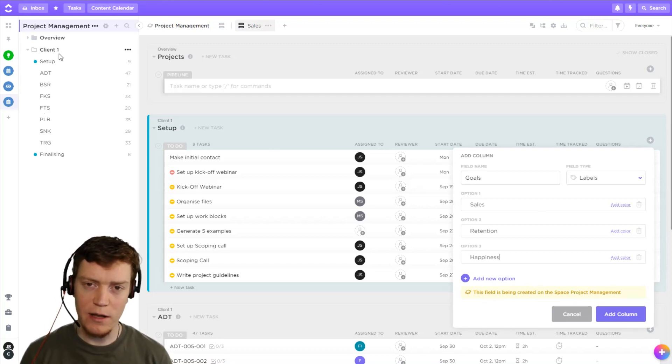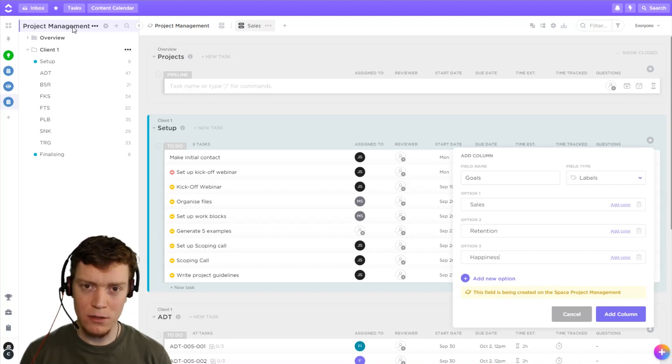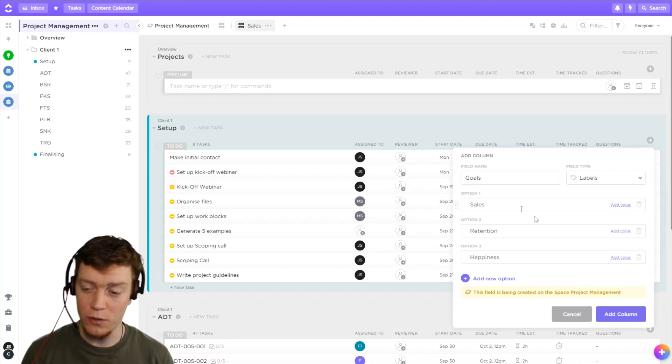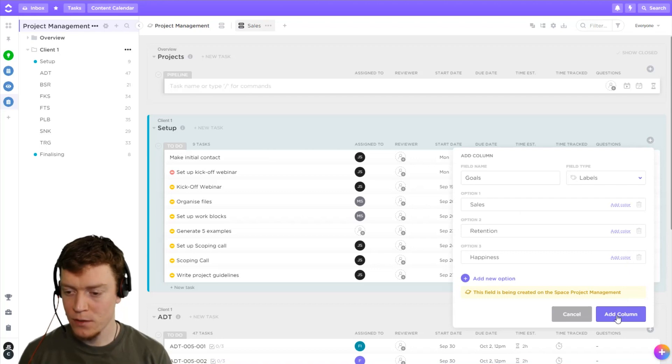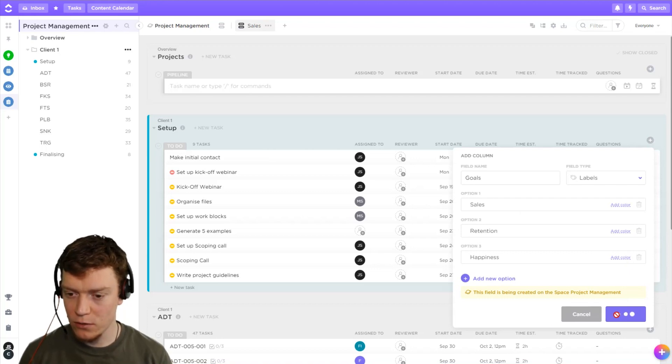If we create it in just one list, then when we go to the space level, it wouldn't show up if it wasn't in all the lists. So I'm going to go add column.